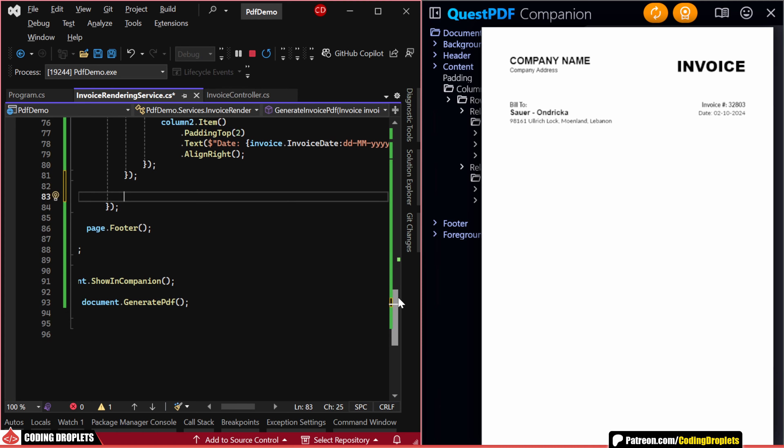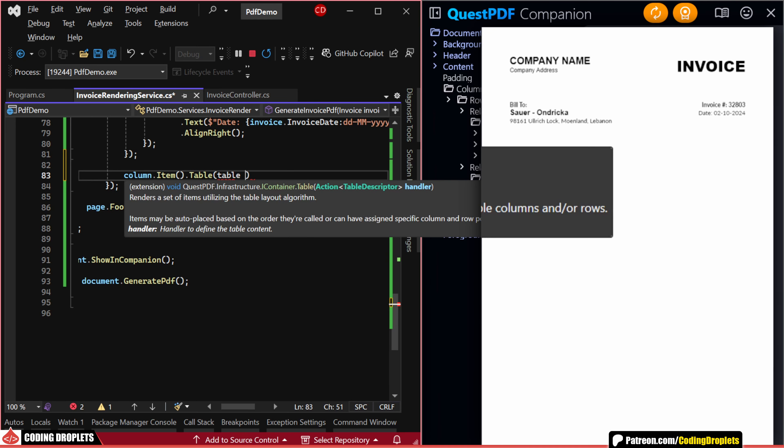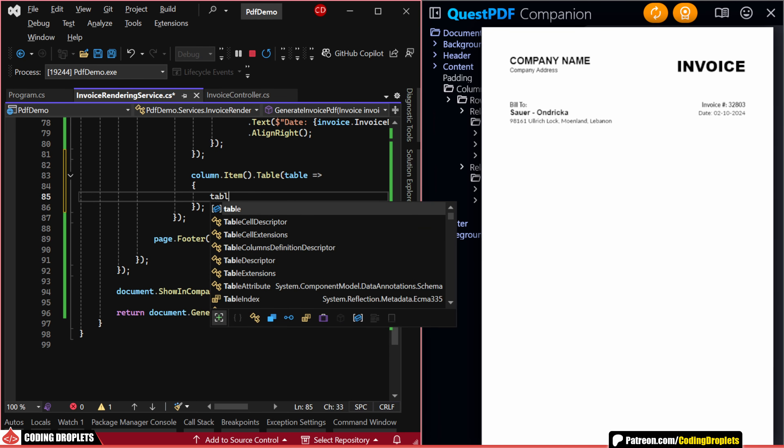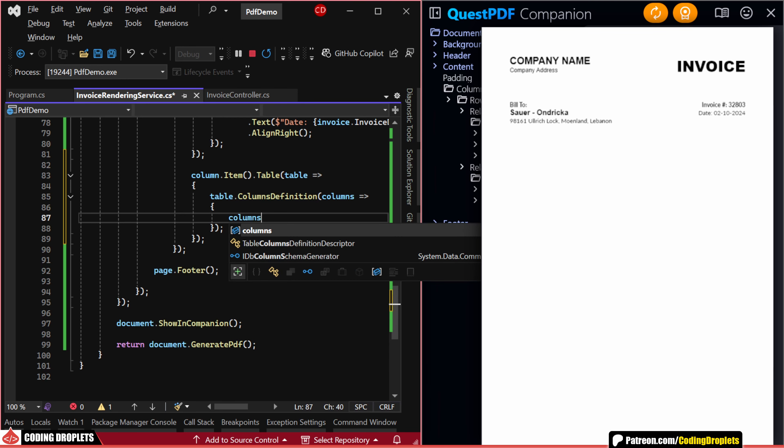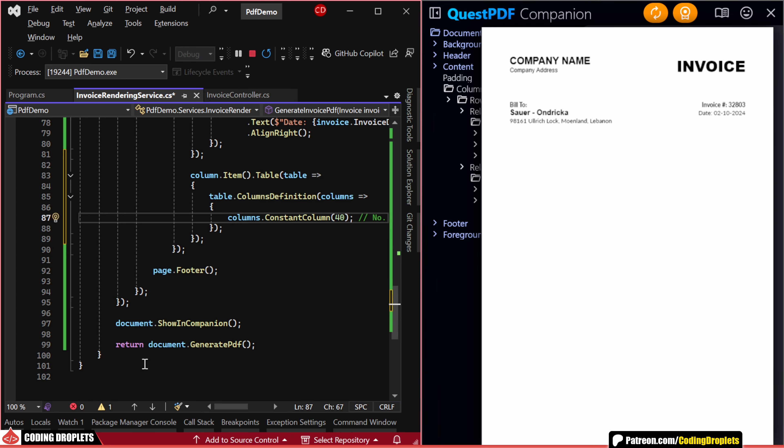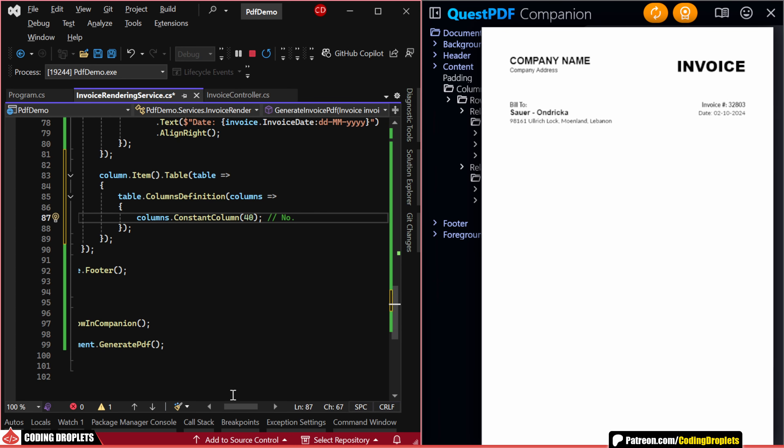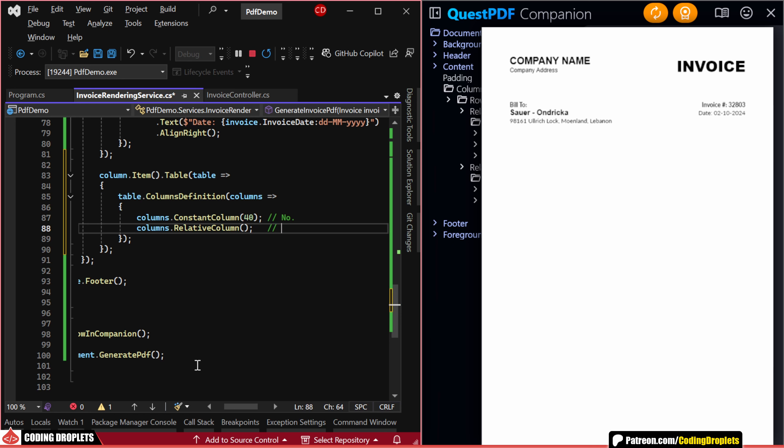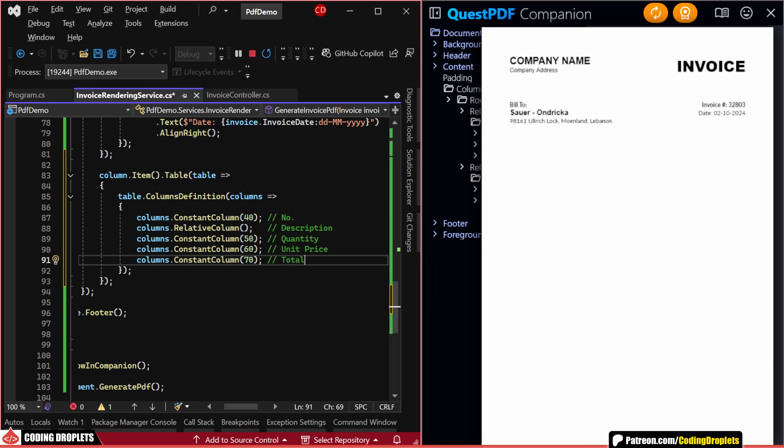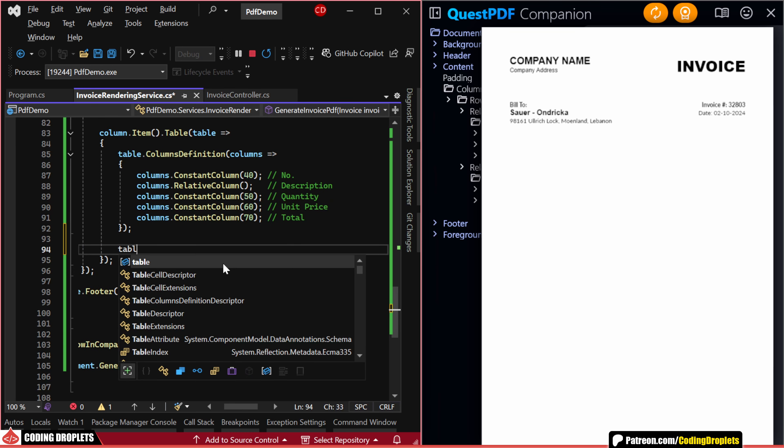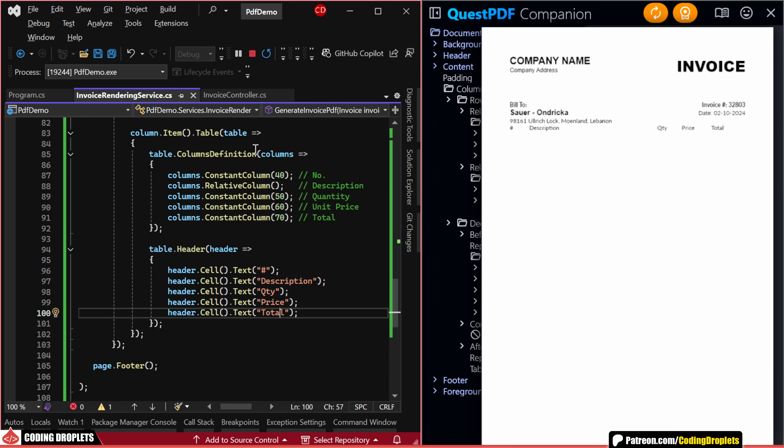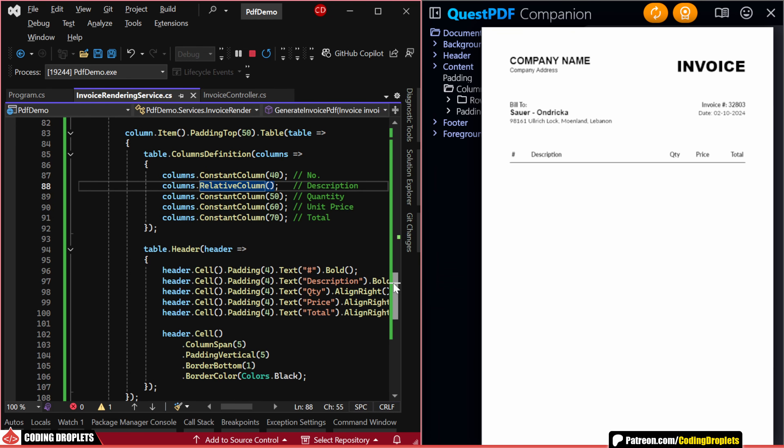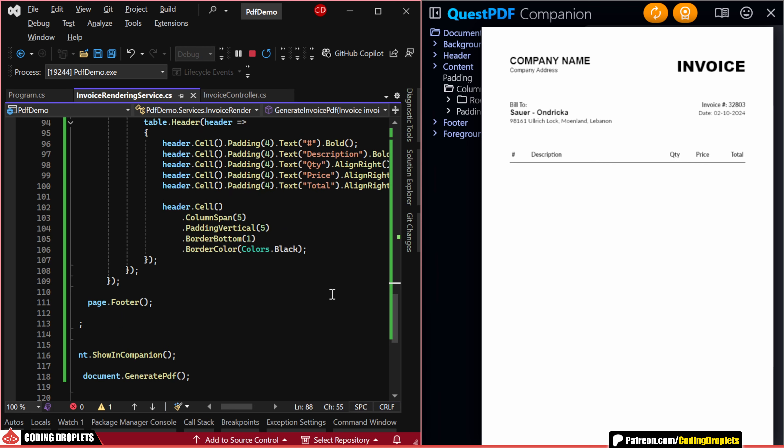Next, we can add a table inside our main column container. For the table, we first need to assign the column definitions. When adding a column definition, we can choose the column size. A constant column will have a fixed size, while a relative column adjusts its size based on the other columns. In total, we need five columns. Now, let's create the table header. The table header is showing in the preview. I'll add some space and format the header text, and also place a line by assigning a bottom border to a cell with a column span.